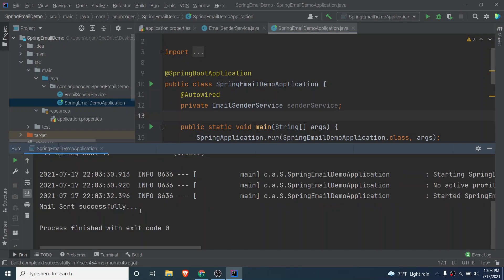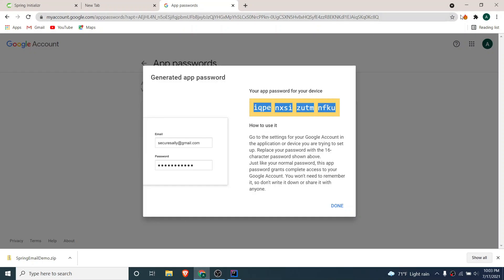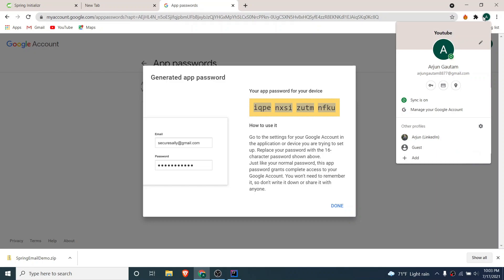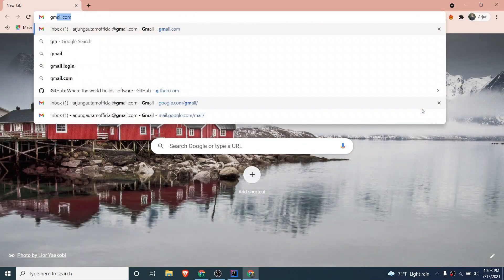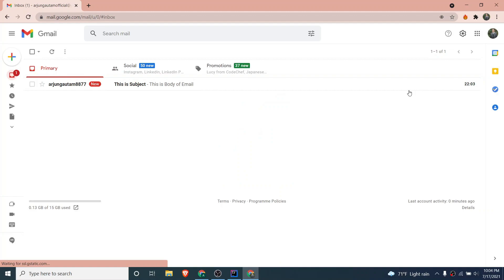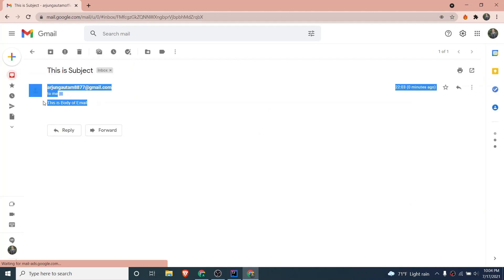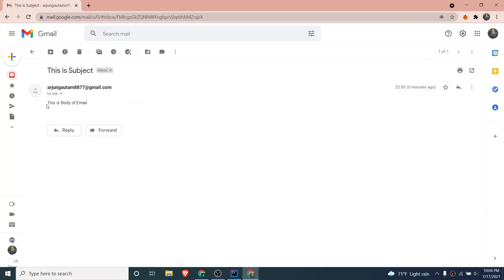You can see the output 'Mail sent successfully'. To verify, go to the receiver's email — open Gmail and you can see the email has been received. That's how you send a simple email using a Spring Boot application. If you like the video, don't forget to like, share, and subscribe.